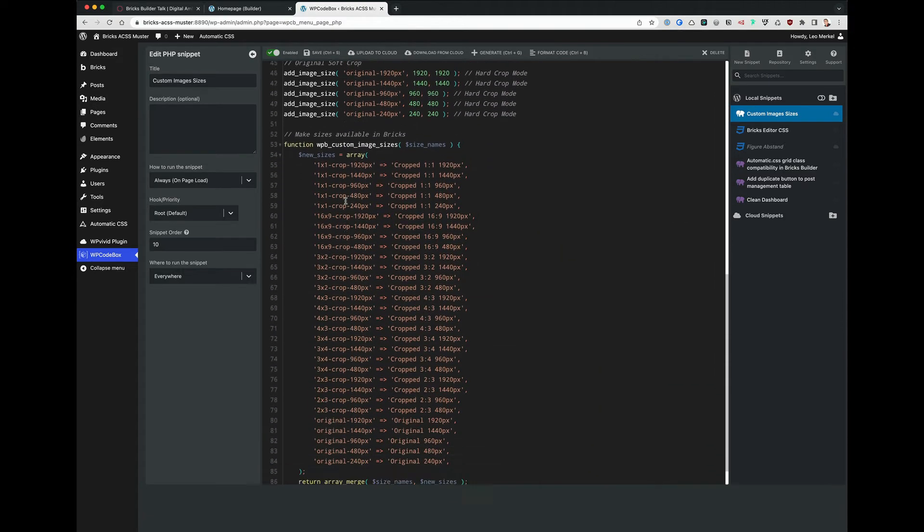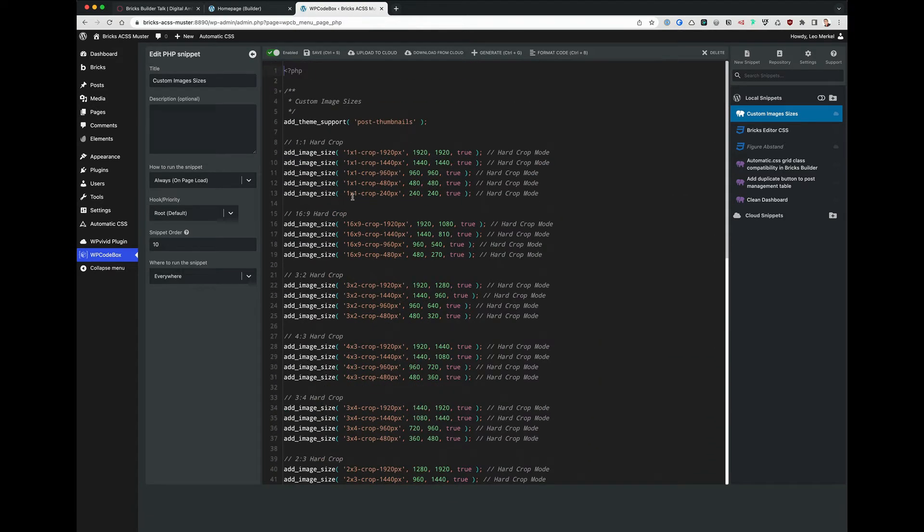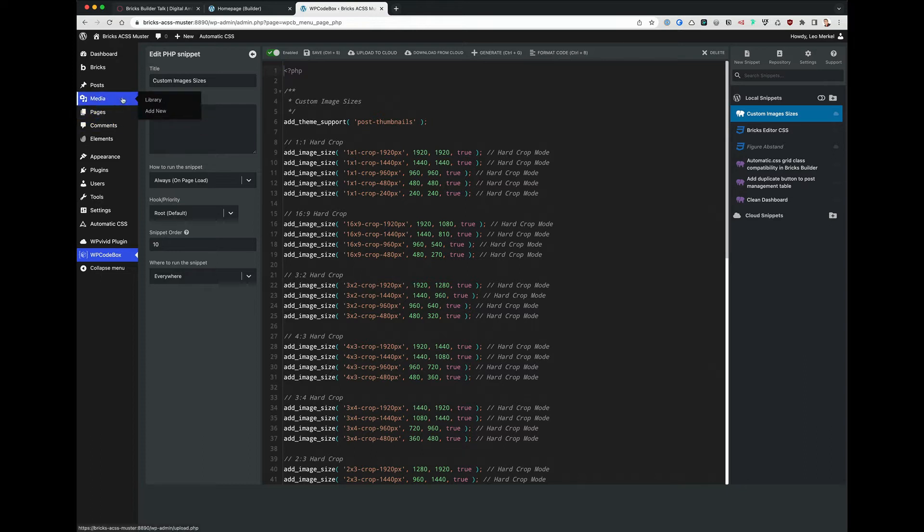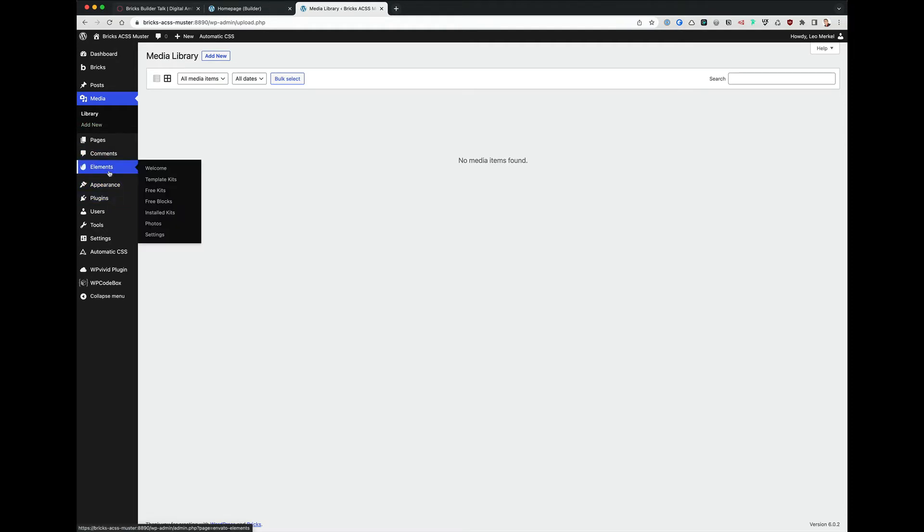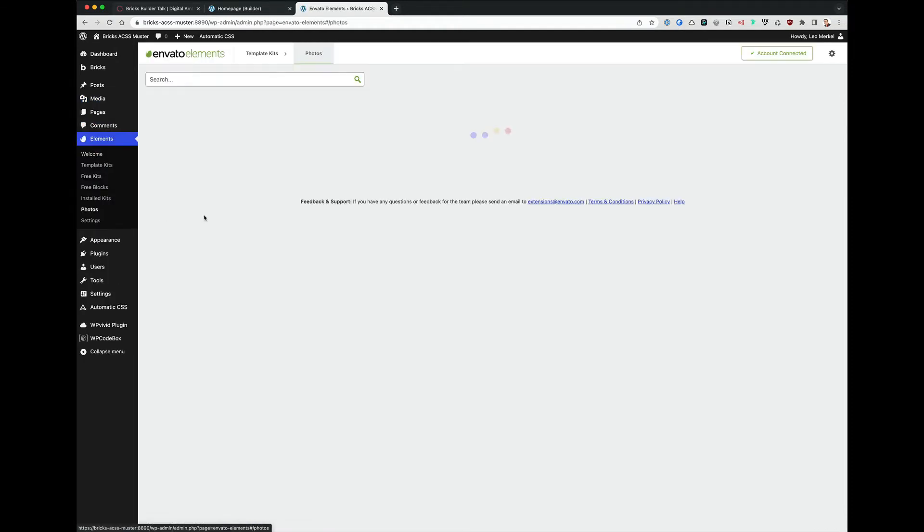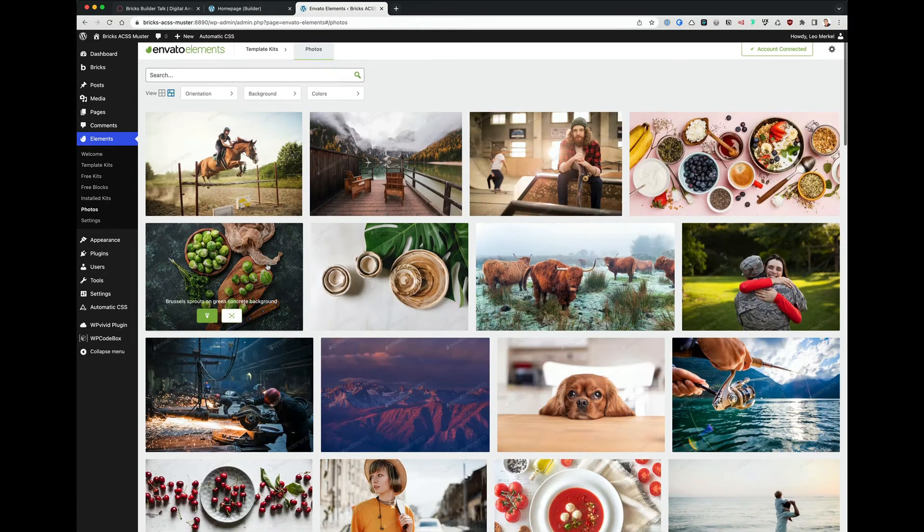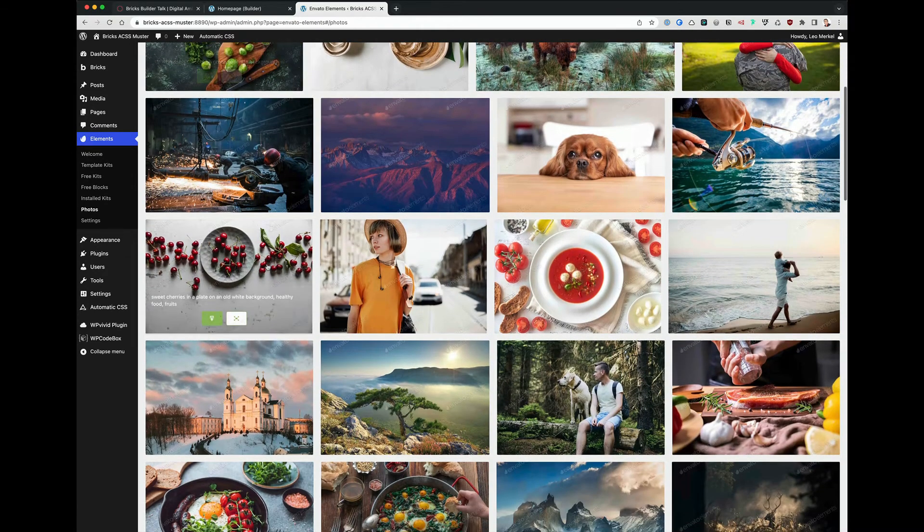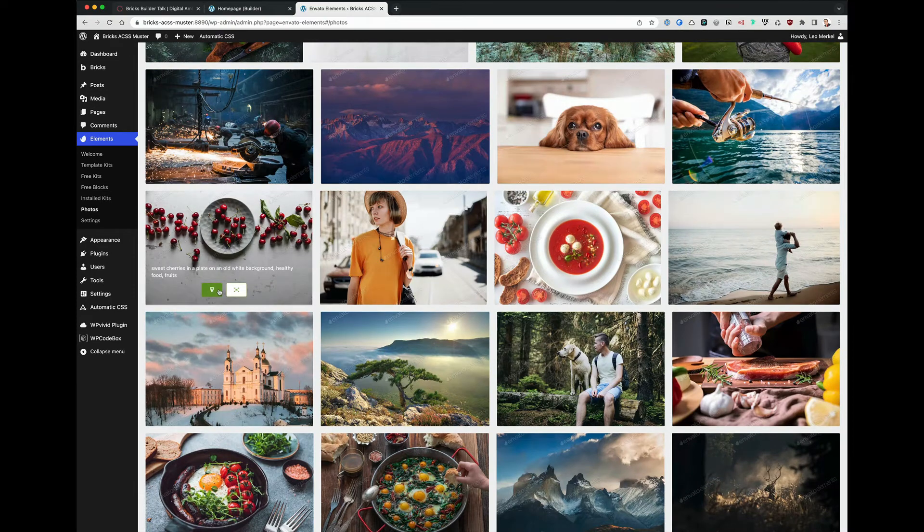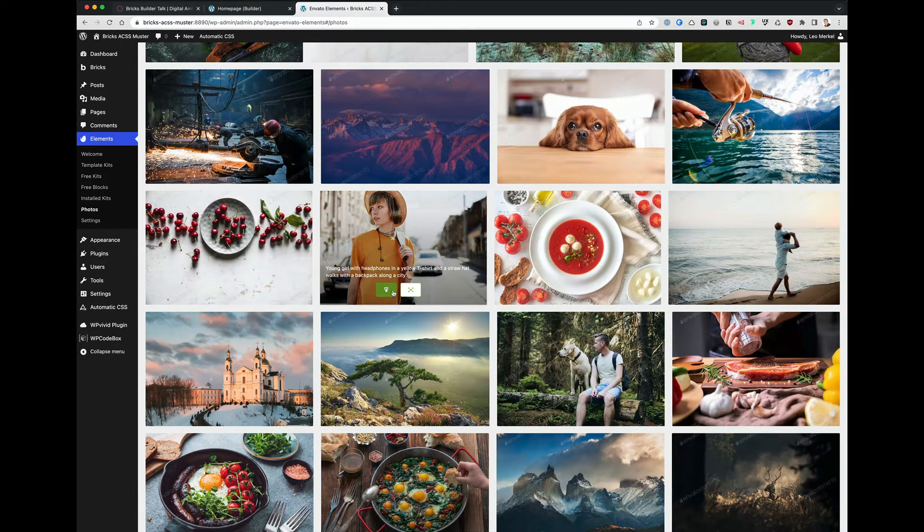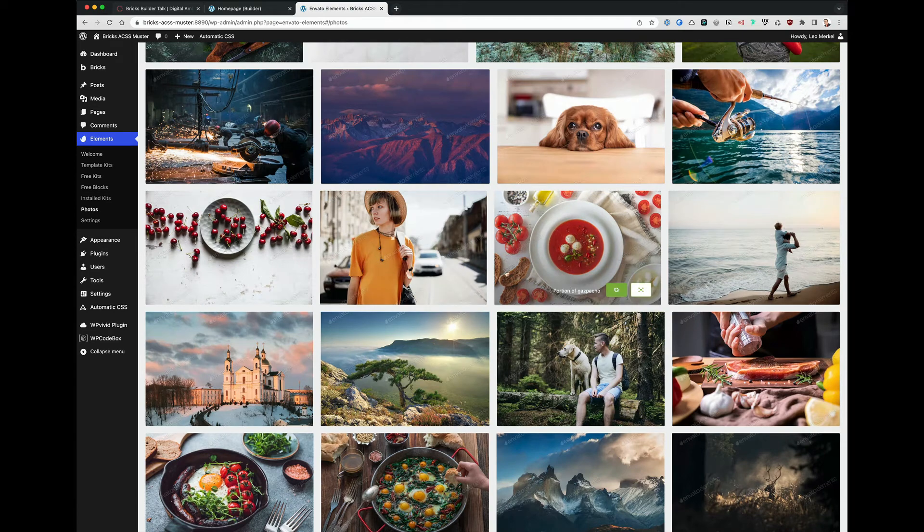This is just the code. So now I go to the media library and it's empty. I have an Elements account, so I can just take some photos here to put them in, and we can see how they are loaded by WordPress.